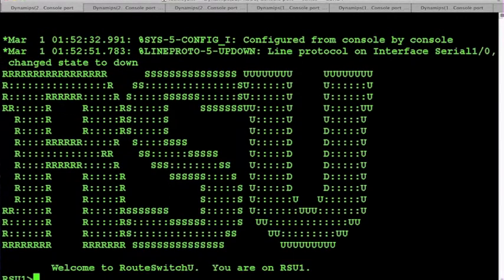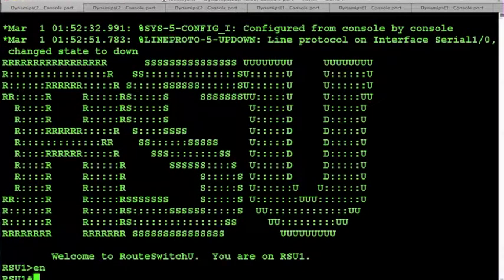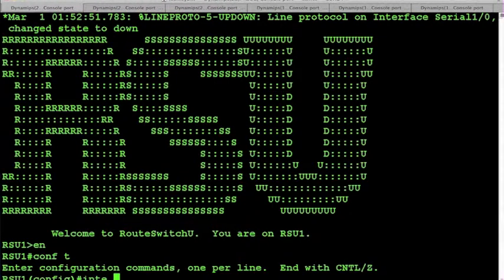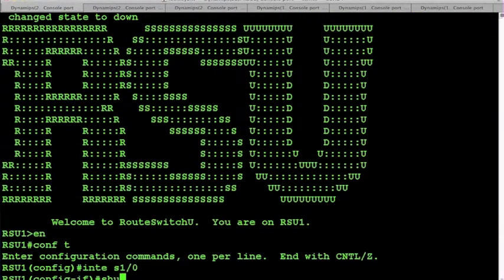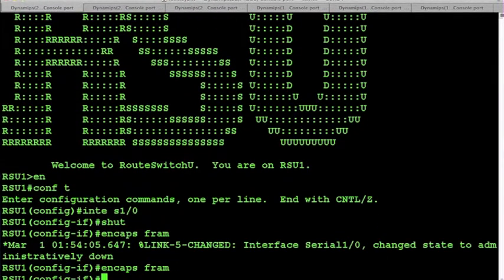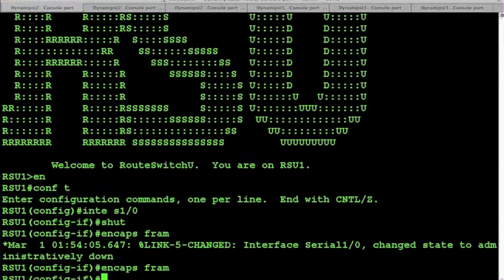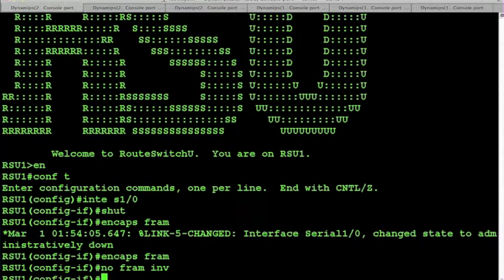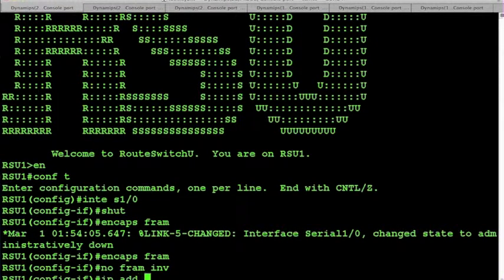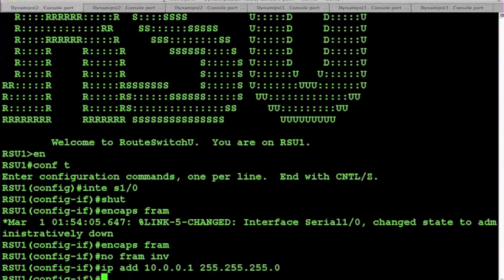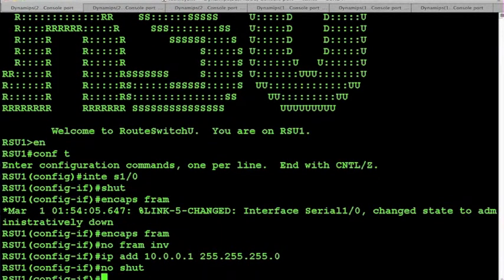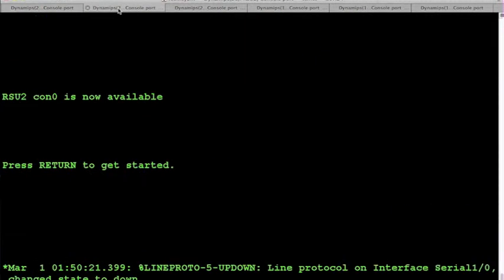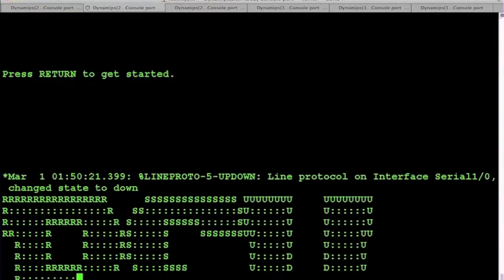Now on all three devices, we are going to start off doing pretty much the same type of configuration. We are going to be going to the physical interface, we will shut it down, add our encapsulation type, turn off Frame Relay inverse ARP, apply our IP addressing, and then enable the interface and stop at that point. Do the same thing for all three devices.